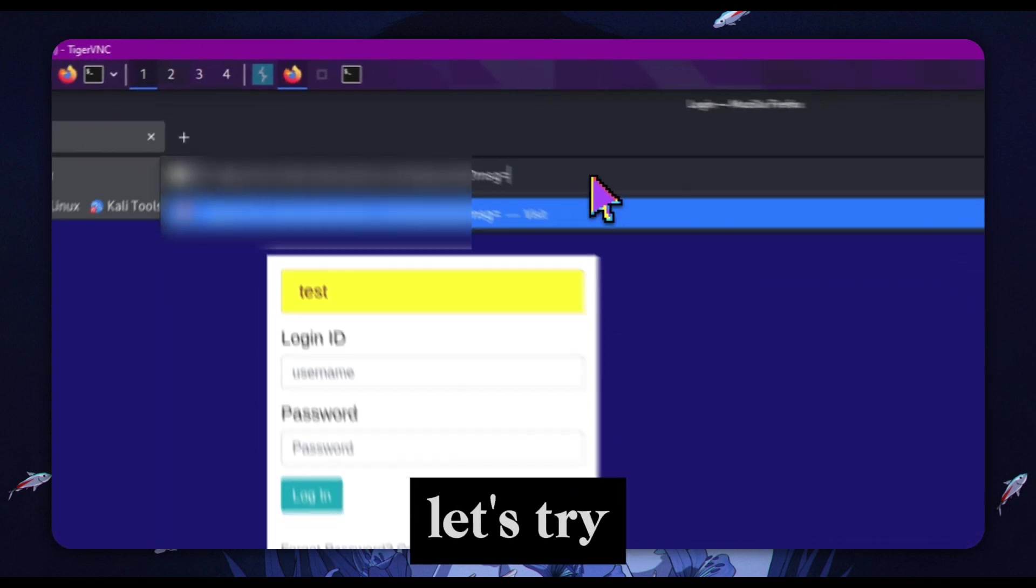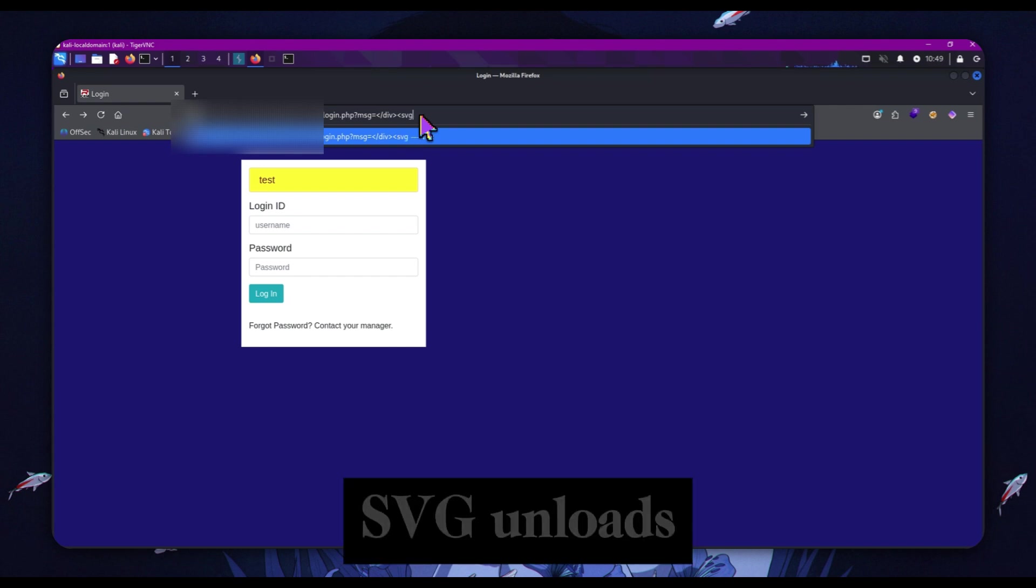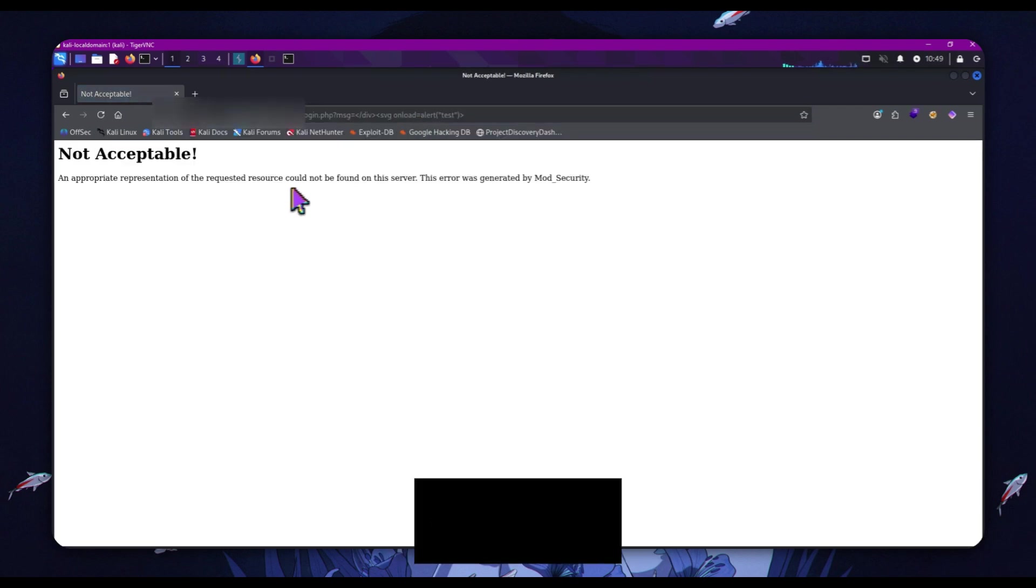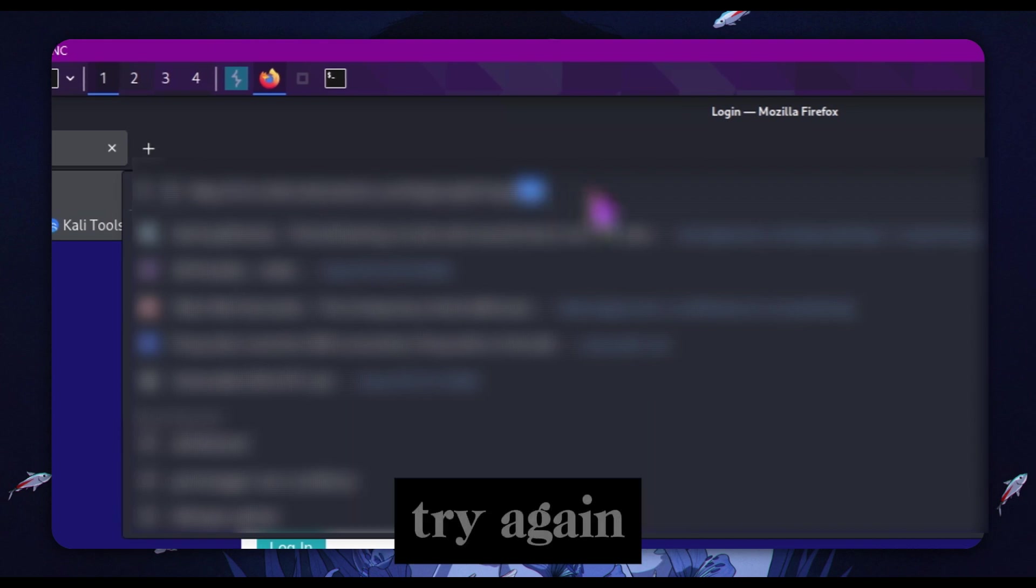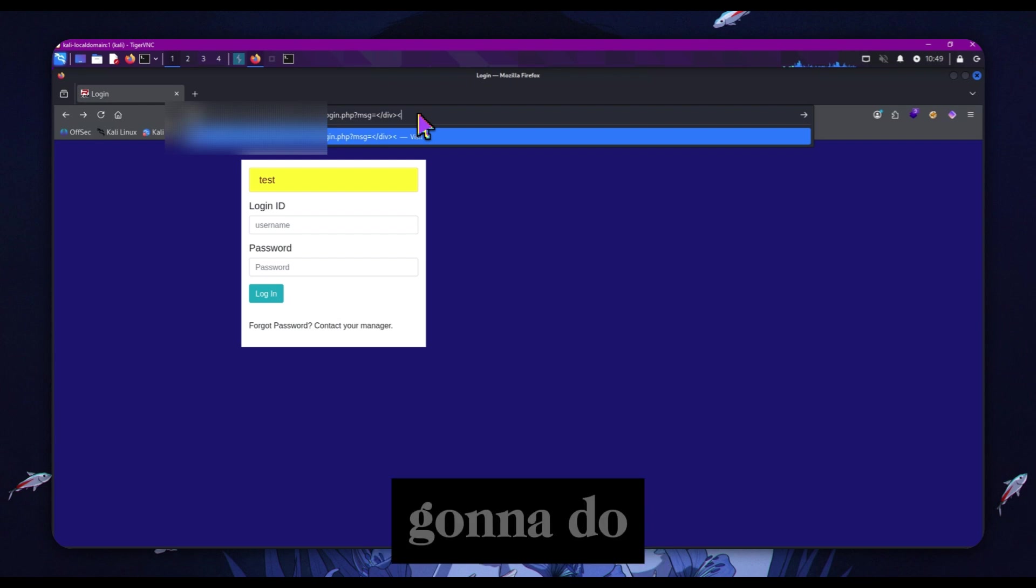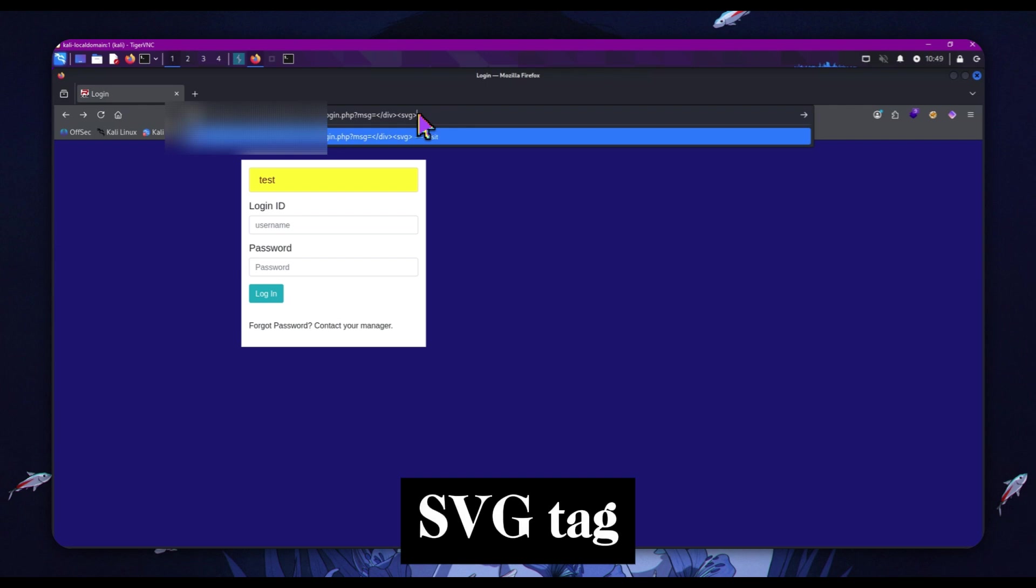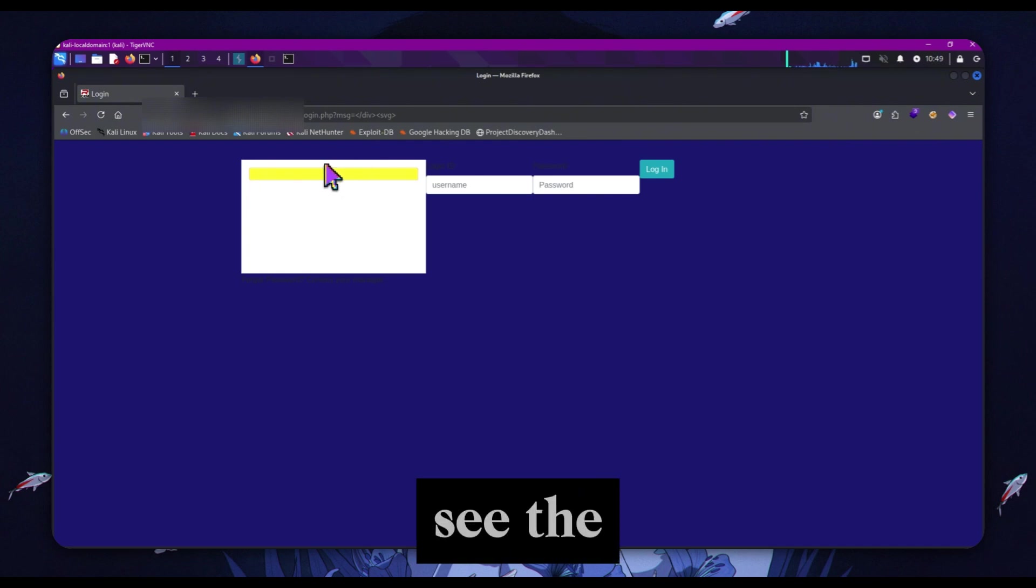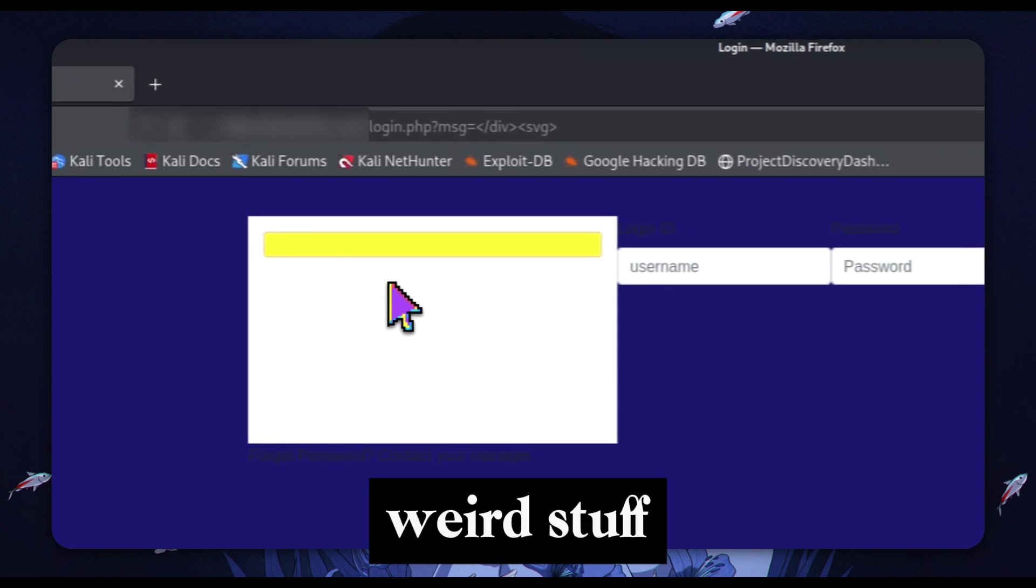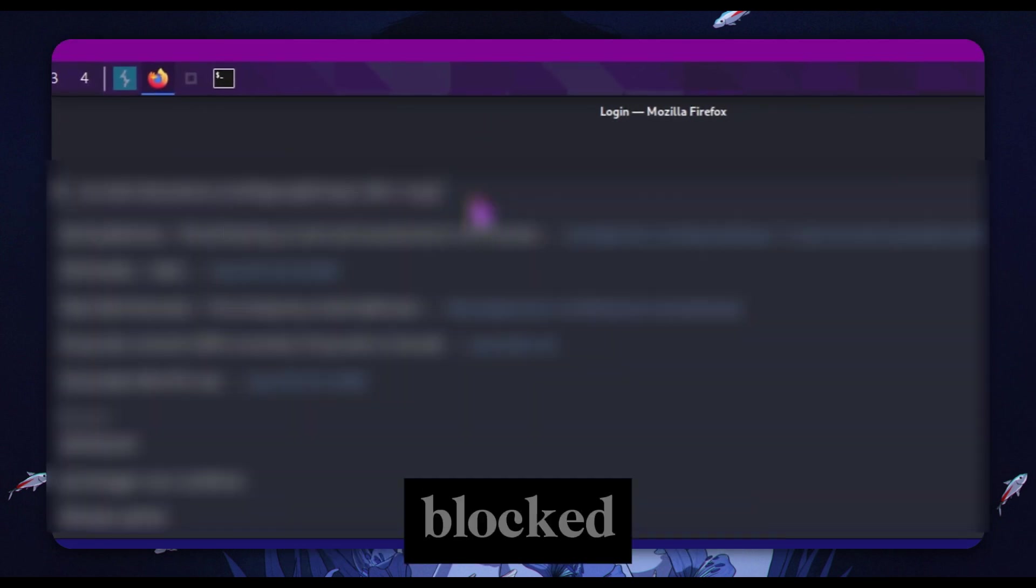Now let's try something else. We do a div tag and then we do SVG onload equals alert test and close it off. We get a not acceptable error again. We're going to go back and try again, break out with our div tag, and then just an SVG tag and close it off. Boom, we can see the mangled elements on the page here, everything's kind of moved around. This means SVG tags themselves aren't blocked, which means the likely candidate is the alert because it's such a common payload for bug bounty.